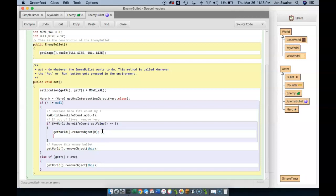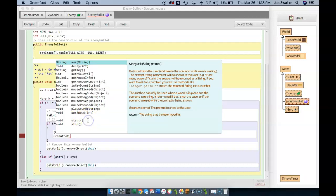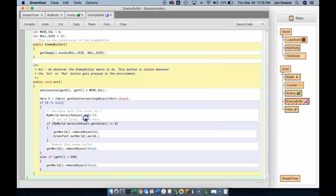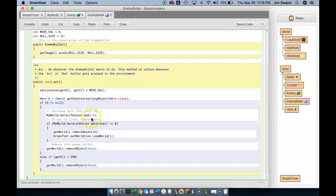But the other thing we're going to do is we are going to say Greenfoot, and then we hit dot, control space. And one of the things you see is set world. We can set the world to be a different world. So I'm going to click and I'm going to set the world to be a new instance of lose world with two brackets like so. So what this says is if we run out of lives, not only are we going to remove the hero now,